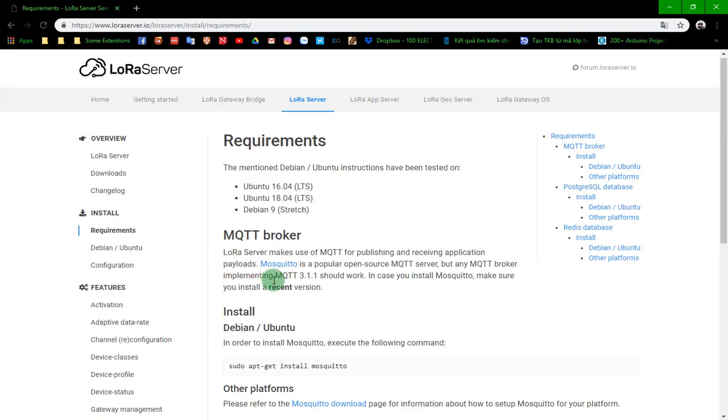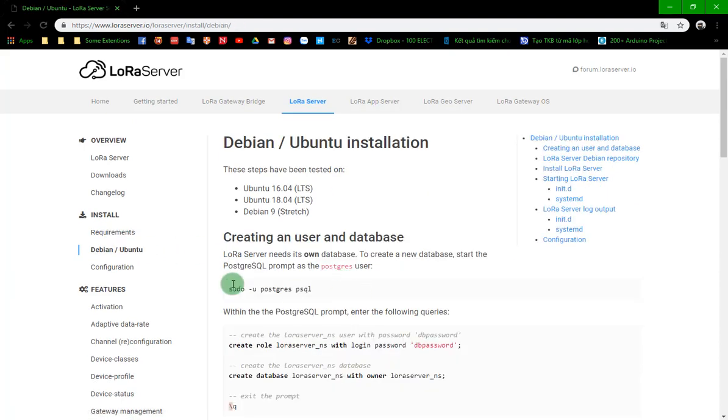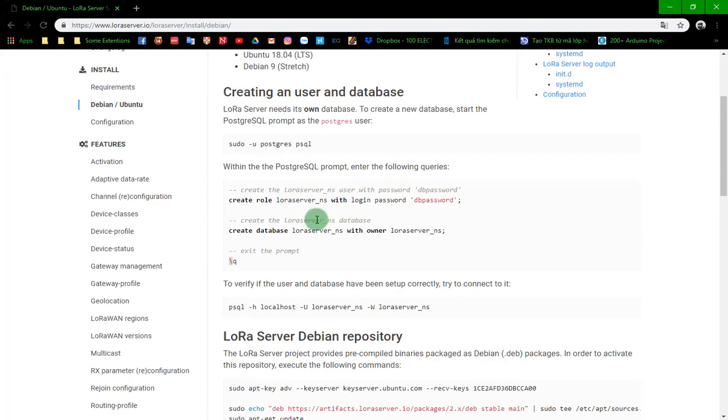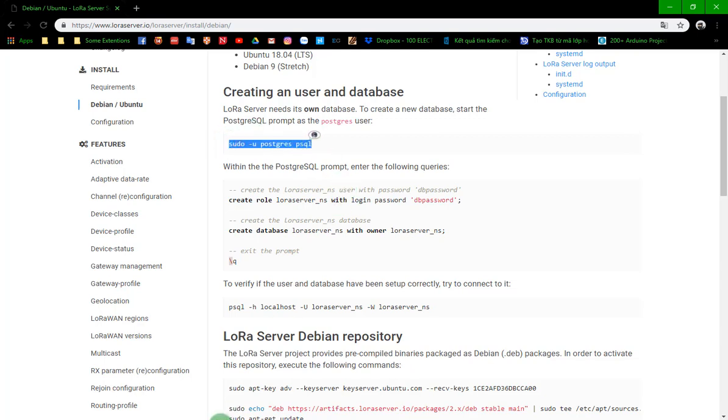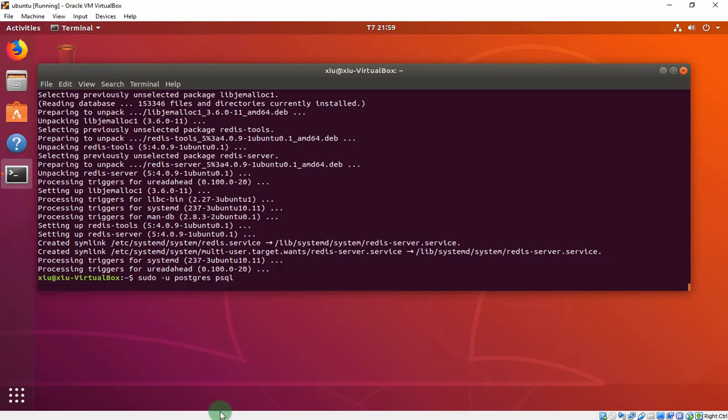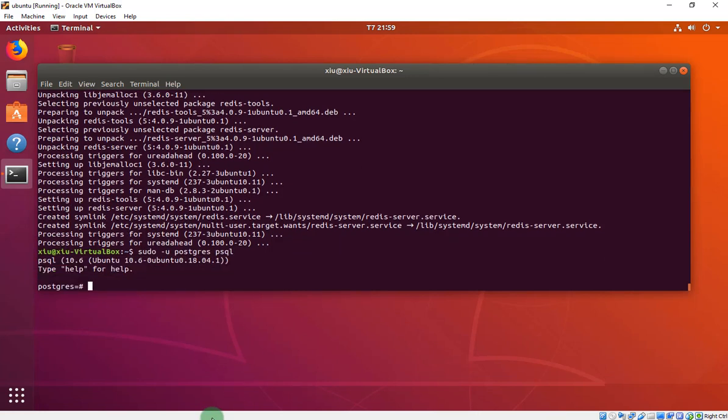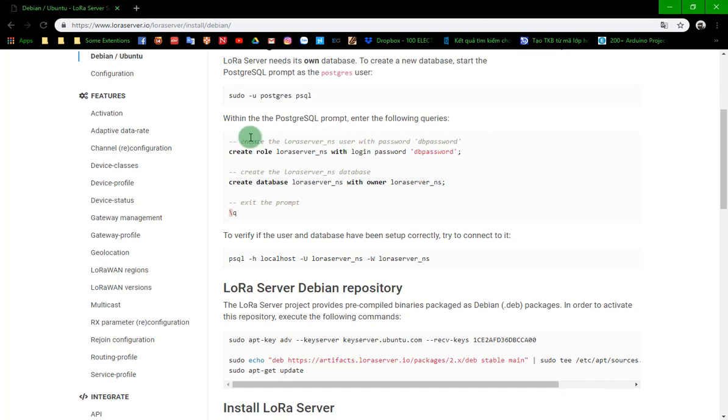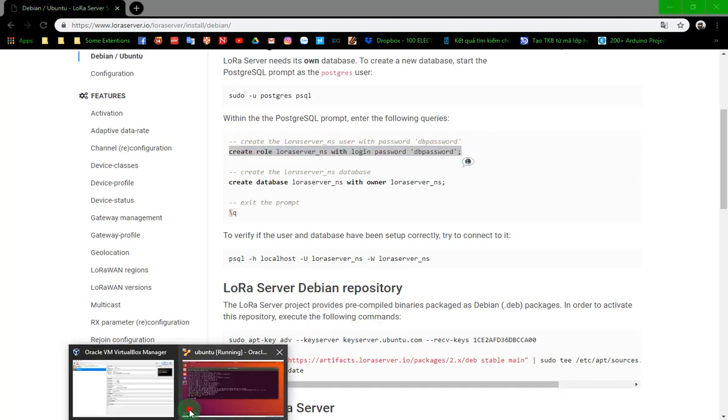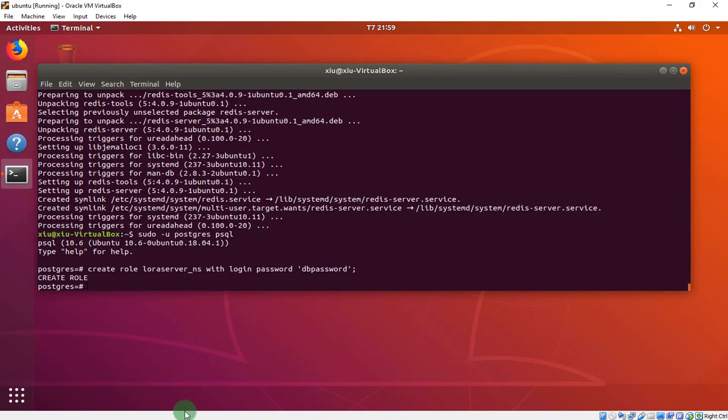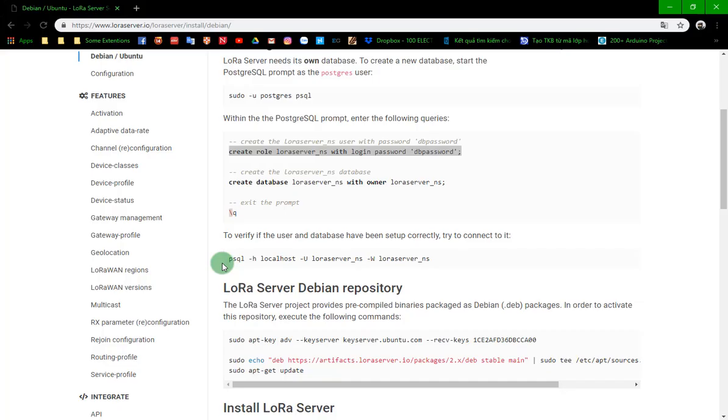We will copy and paste all of this to the terminal. First, we set up the database. We access the database. Create a database with LoRa Server and set the password, a database password.